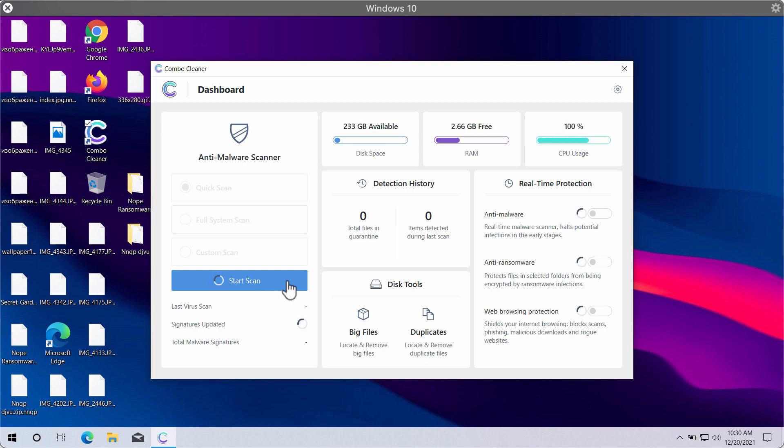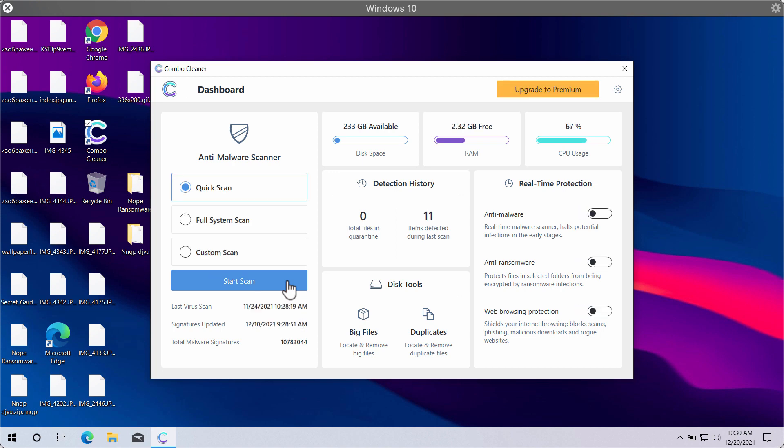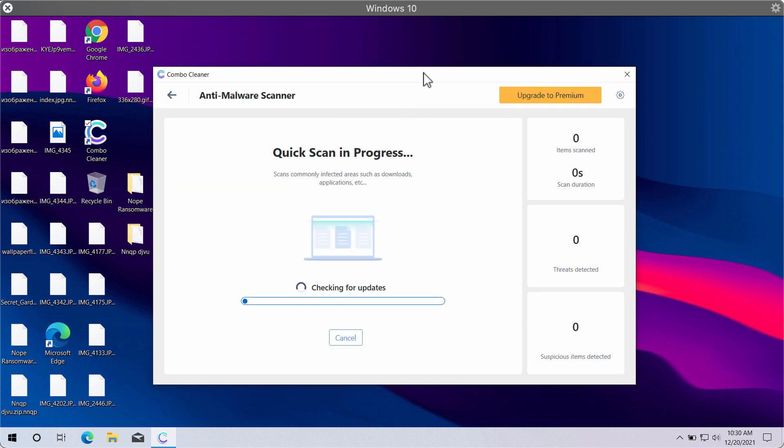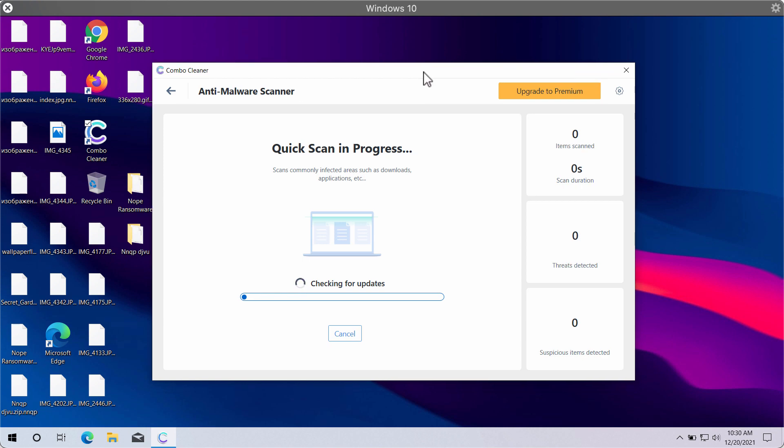Initially, the application is in the trial mode so only the quick scan option is available. Click on start scan button. The program will first of all update its antivirus database for proper malware detection and removal. And after the antivirus database is successfully updated, the scanning will begin.